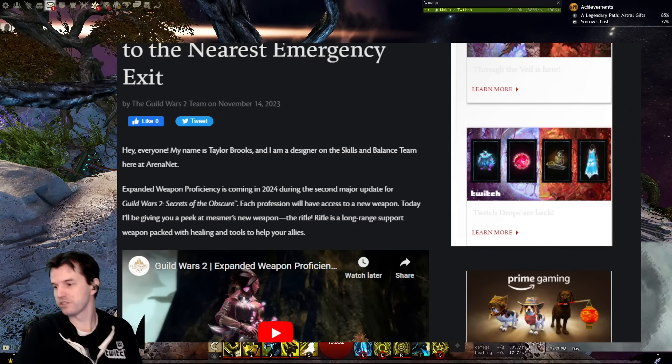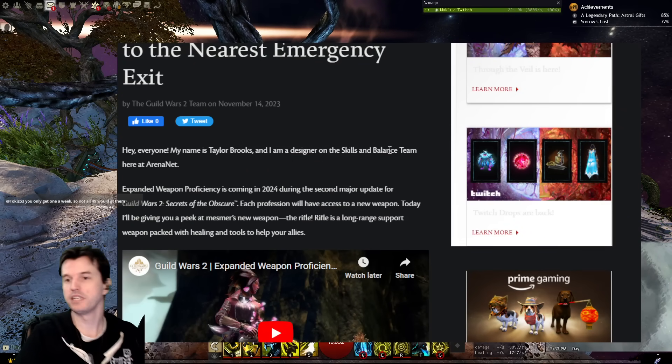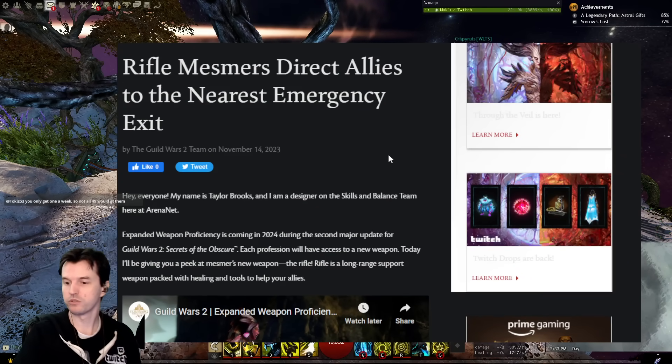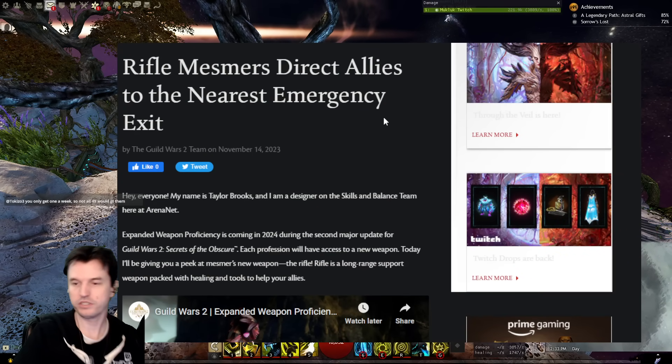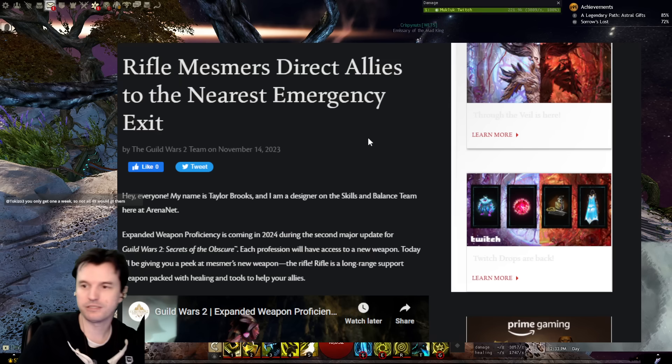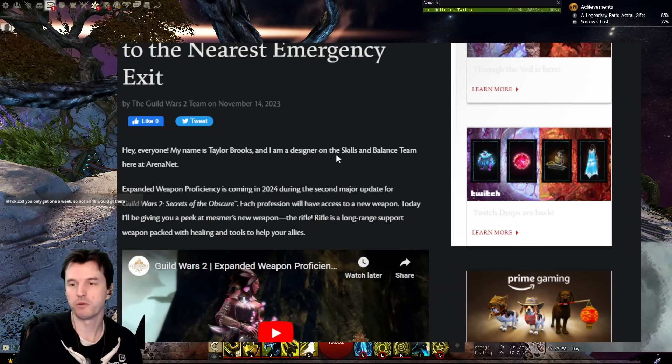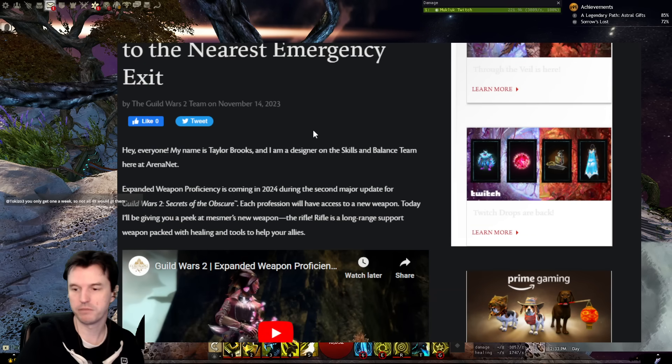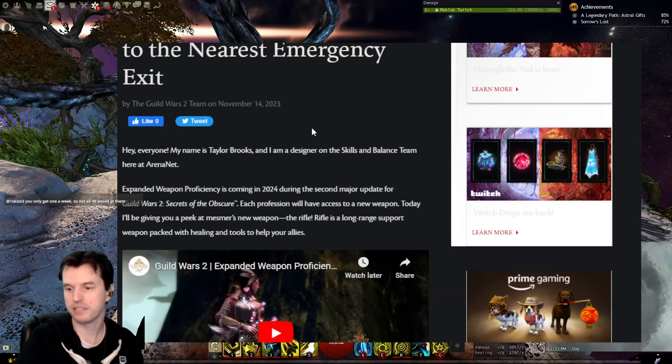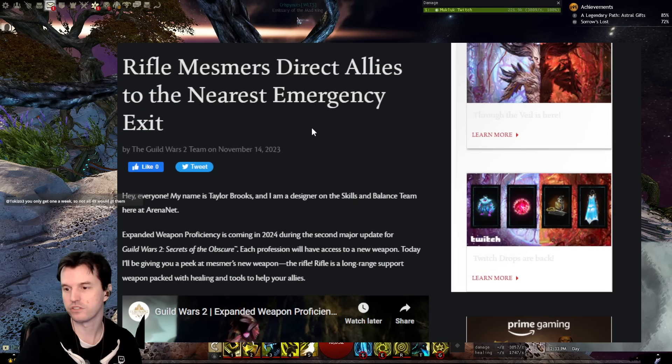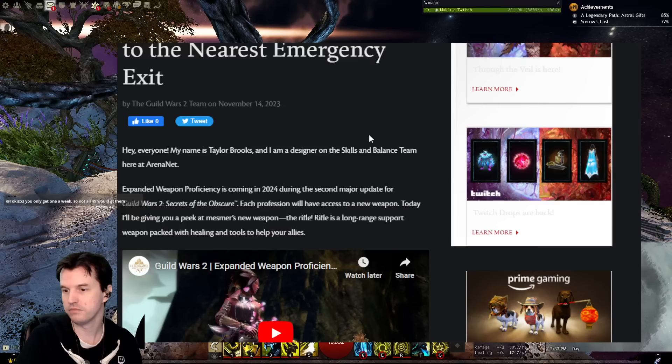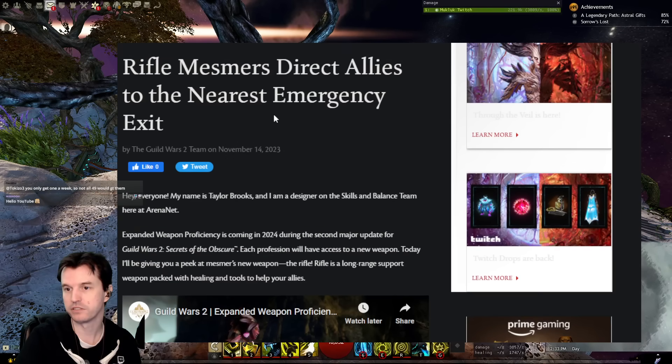Okay, today is Tuesday, November 14th, and we've got some new Guild Wars 2 news. The newest blog post with a sneak peek of an upcoming weapon coming to a class has been added to the news page.